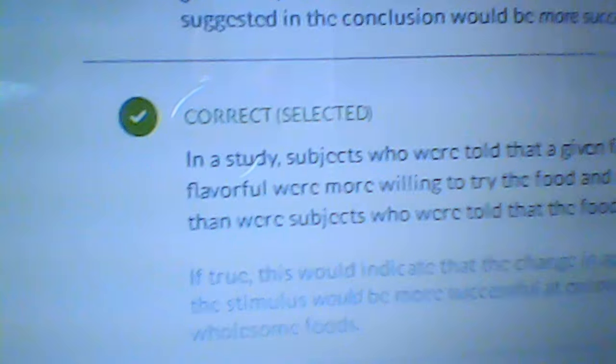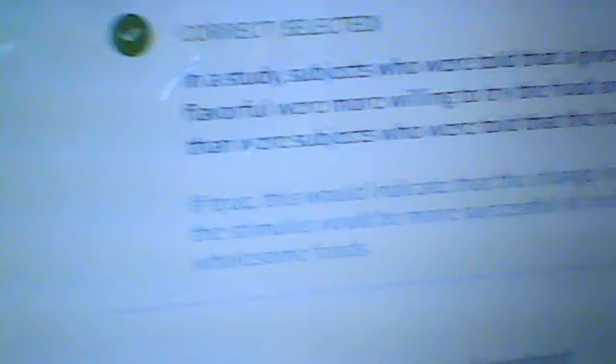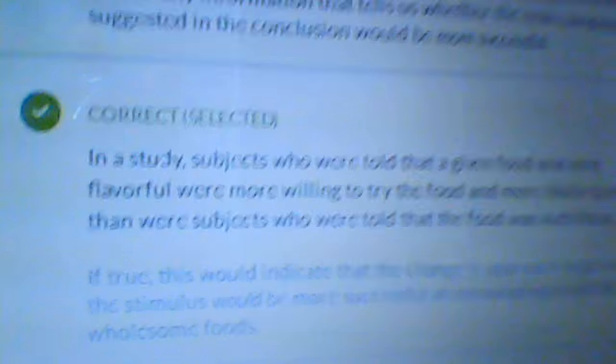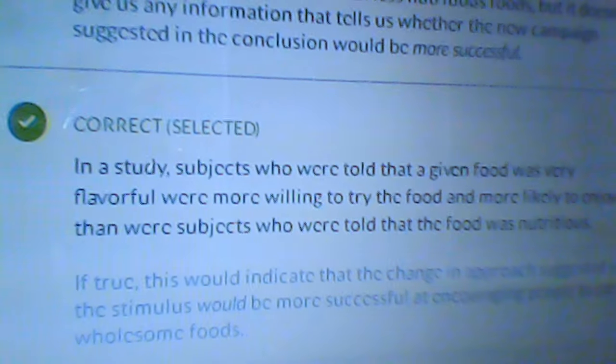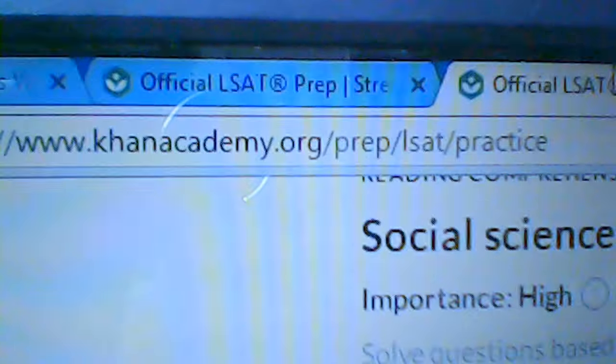It says 'nice work' once you get the answer correct. You can see that I got the first question wrong because there's no correct check mark there — I'm still going through these lessons. I got the first two questions right and was on the third question. It says 'correct' with a green check mark. The correct answer reads: in a study, subjects who were told that a given food was very flavorful were more willing to try the food and more likely to enjoy it than subjects who were told the food was nutritious.